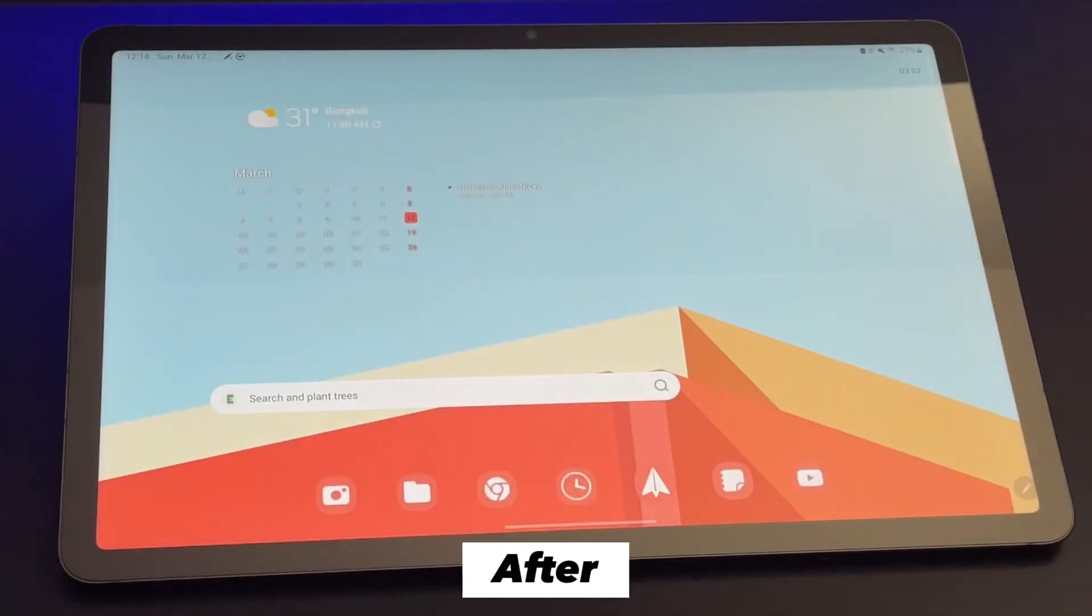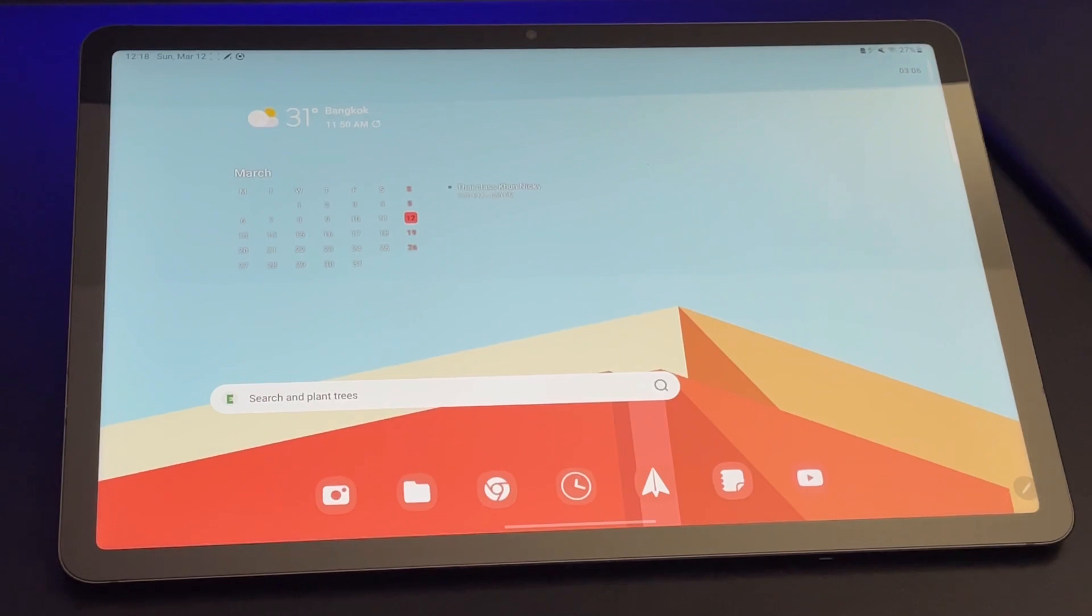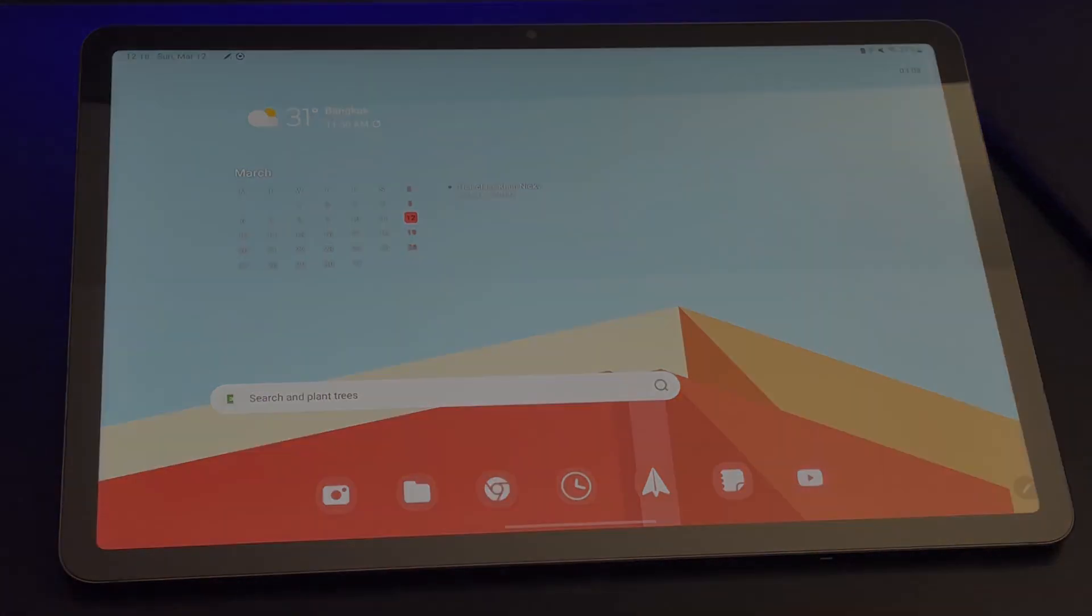Great thing about this is that I don't need to download anything and it's all within the Tab S8 settings. And that's it. Thanks for watching.